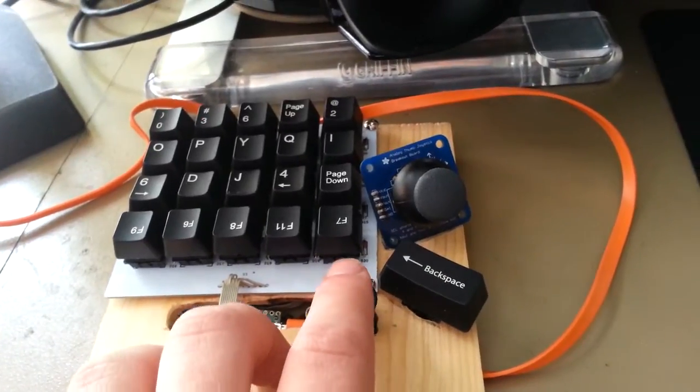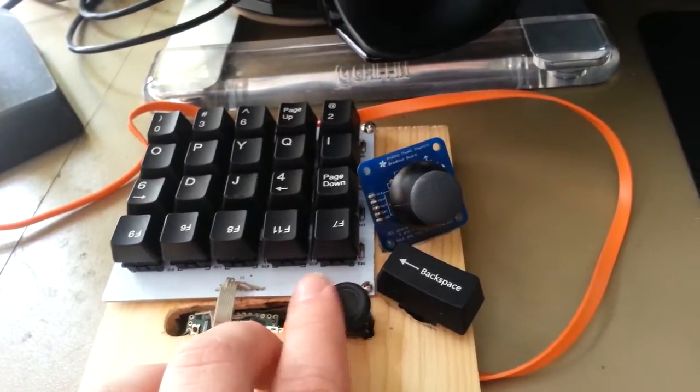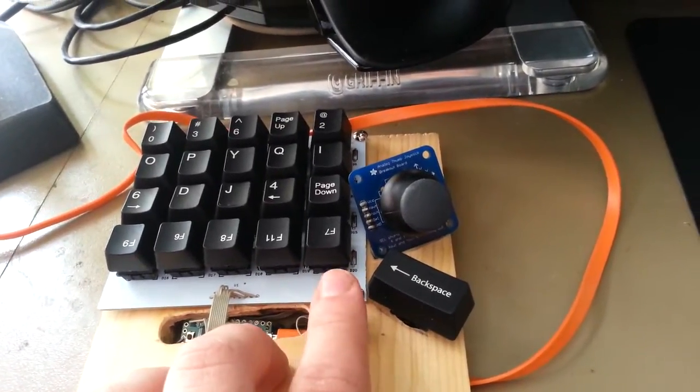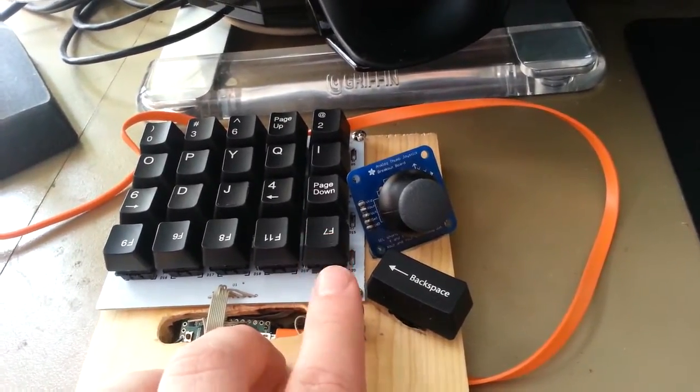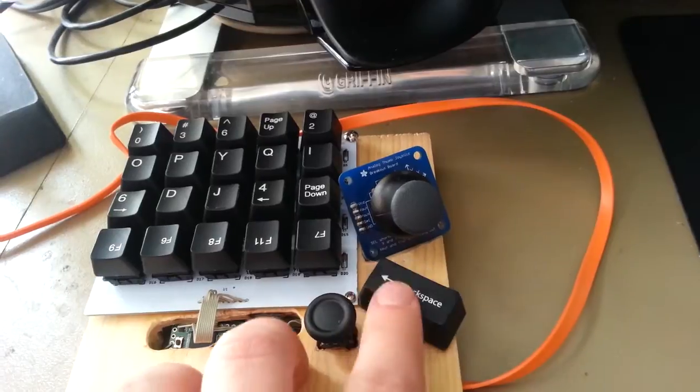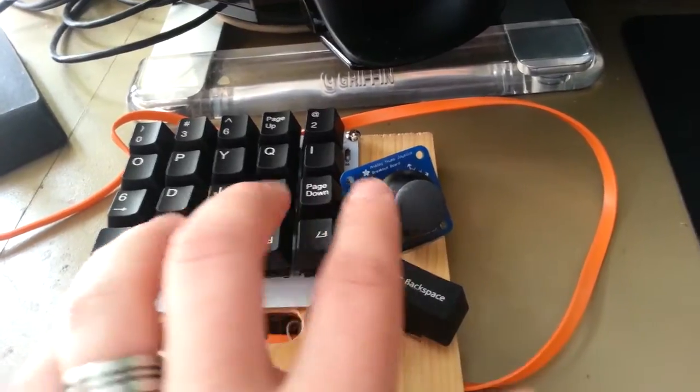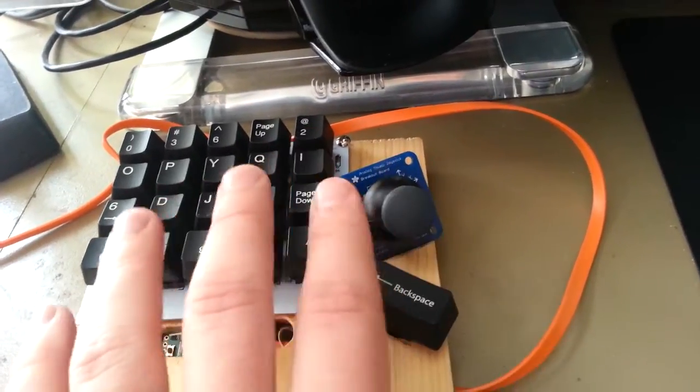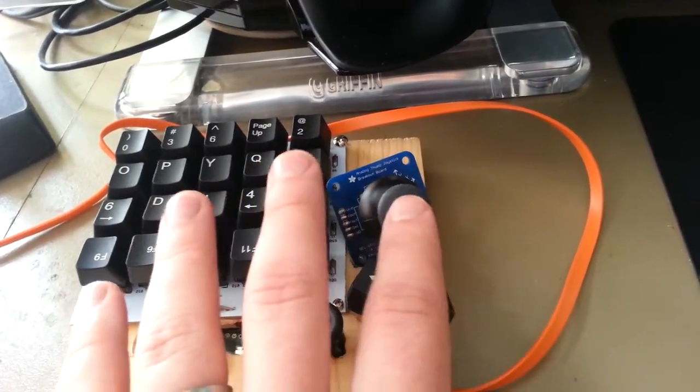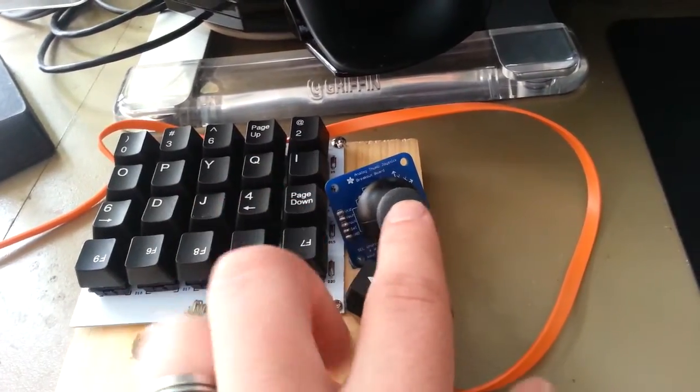So, up, down, left, right, and then push in. And then this is a standard joystick with a select button in the middle.